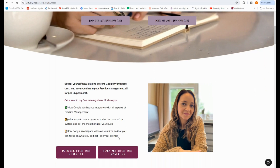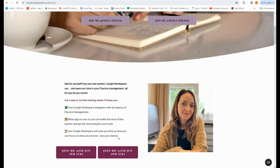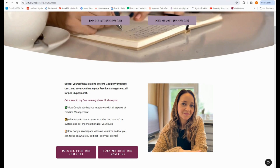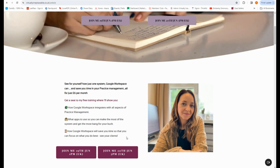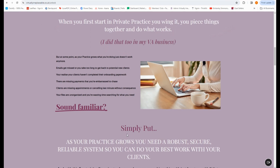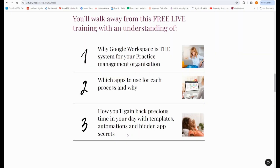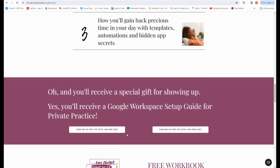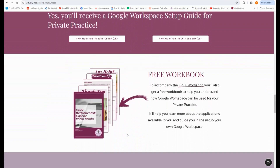In this training, I'm going to show you how Google Workspace integrates with all aspects of practice management, what apps to use so you can get the most bang for your buck, and how Google Workspace will save you time so you can focus on what you do best — seeing your clients. I want to help you create a robust, secure, and reliable system so your clients get great service both inside the therapy room and outside. You'll walk away with an understanding of why Google Workspace is the system for your practice management, which apps to use for each process, and how to gain back precious time with templates, automations, and hidden app secrets. You'll also receive a special gift just for showing up: a Google Workspace setup guide for private practice, which is really gold.